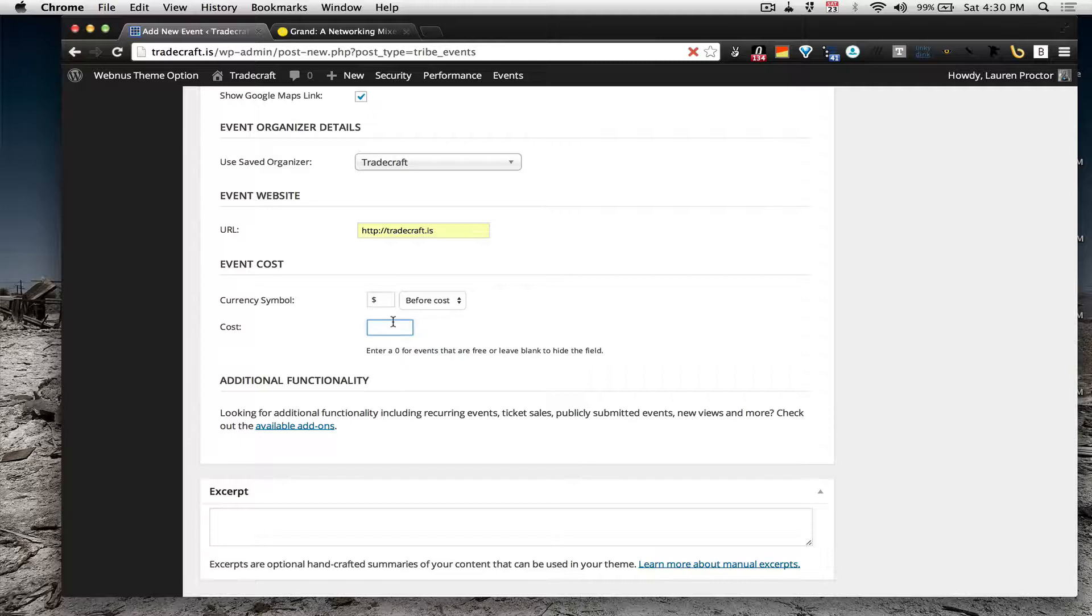The cost, we're going to be high rollers, it's going to be one million dollars.